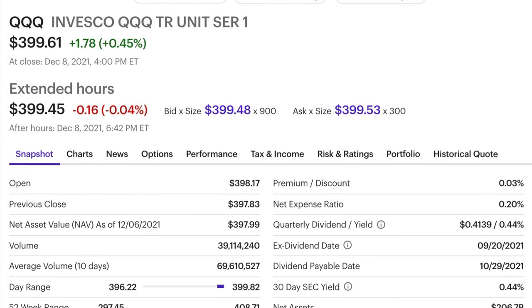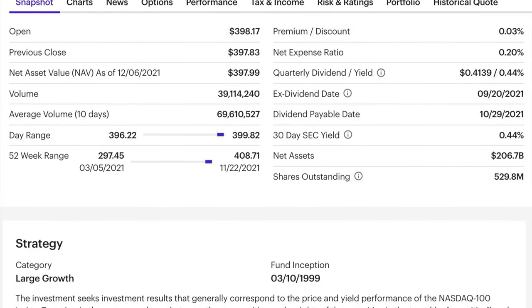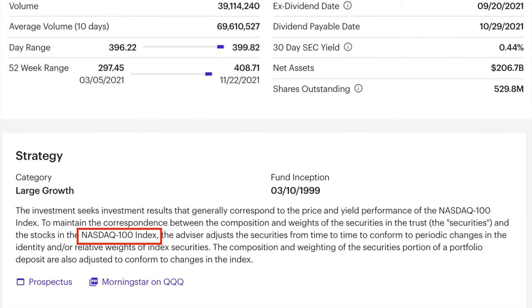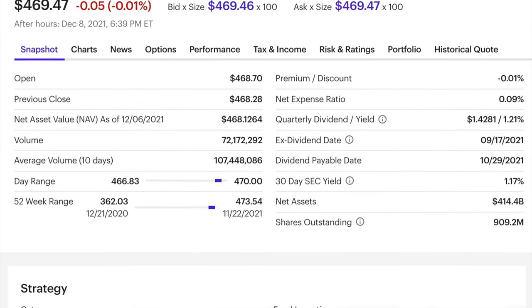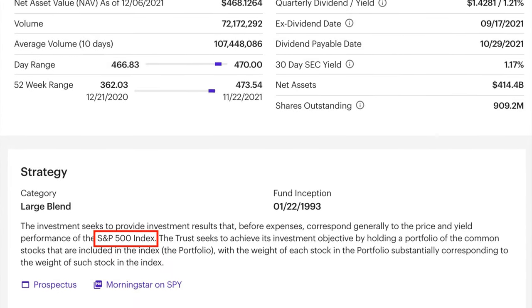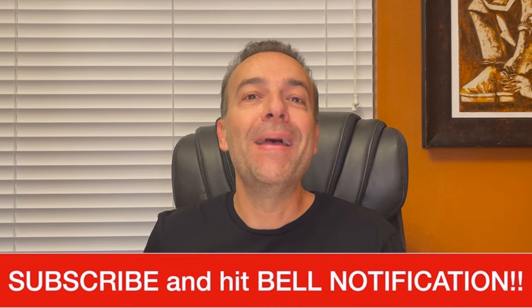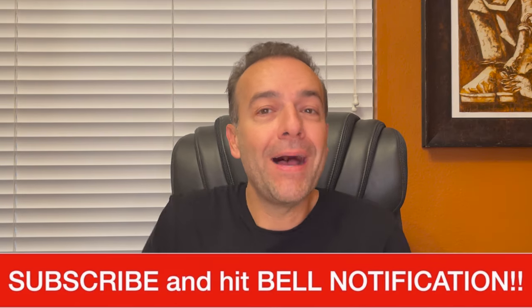ETFs are something that we're all familiar with. For example, you've most likely heard about the ETF QQQ, which tracks the NASDAQ 100 index, or the even more popular SPY ETF, which tracks the S&P 500 index. With a crypto ETF, instead of owning crypto outright, cryptocurrency ETFs make it just as easy to invest in Bitcoin as it would be to buy a stock.